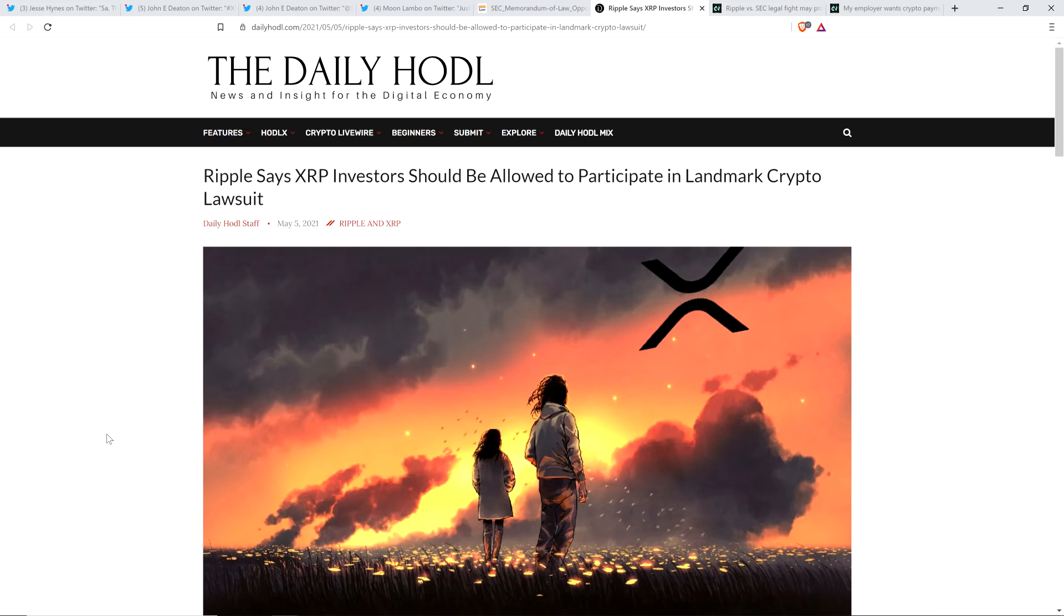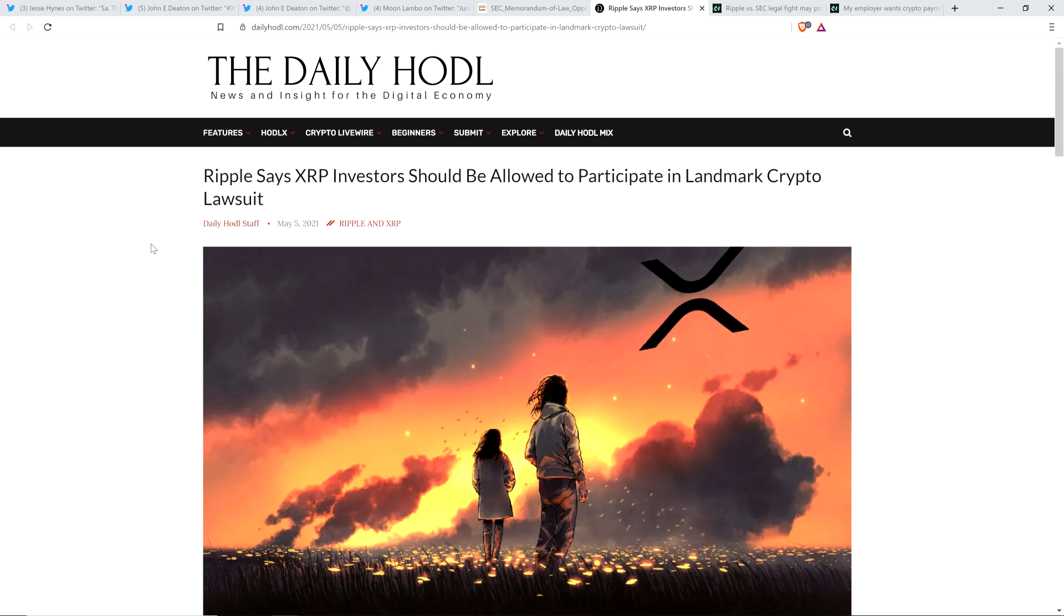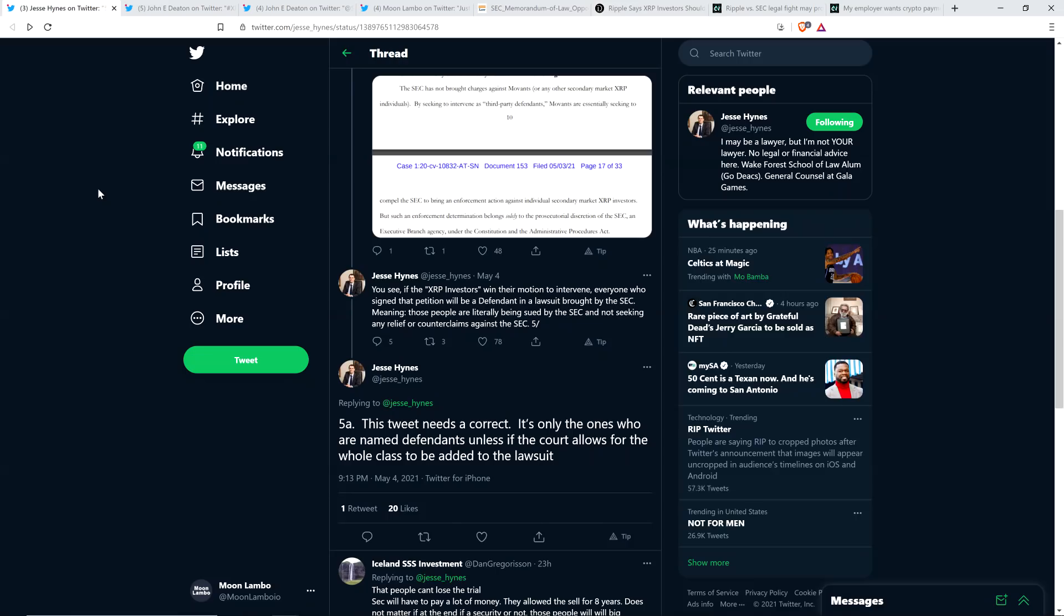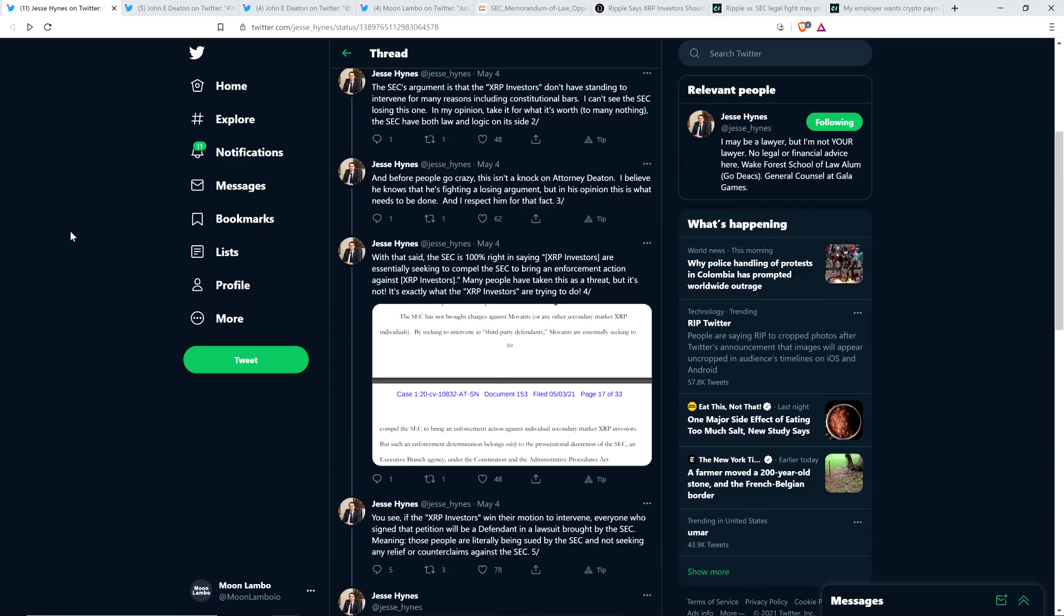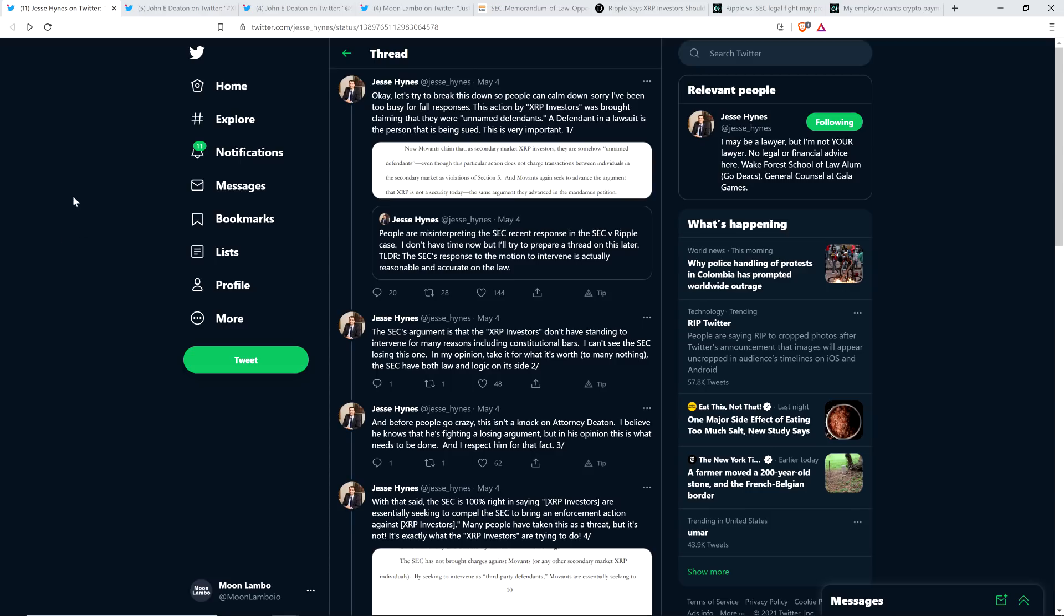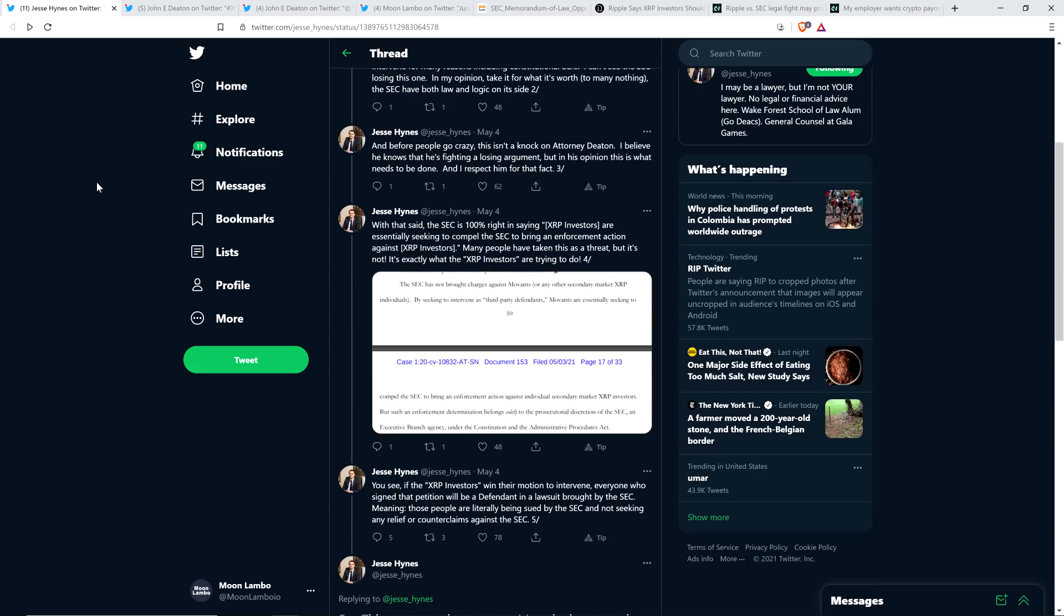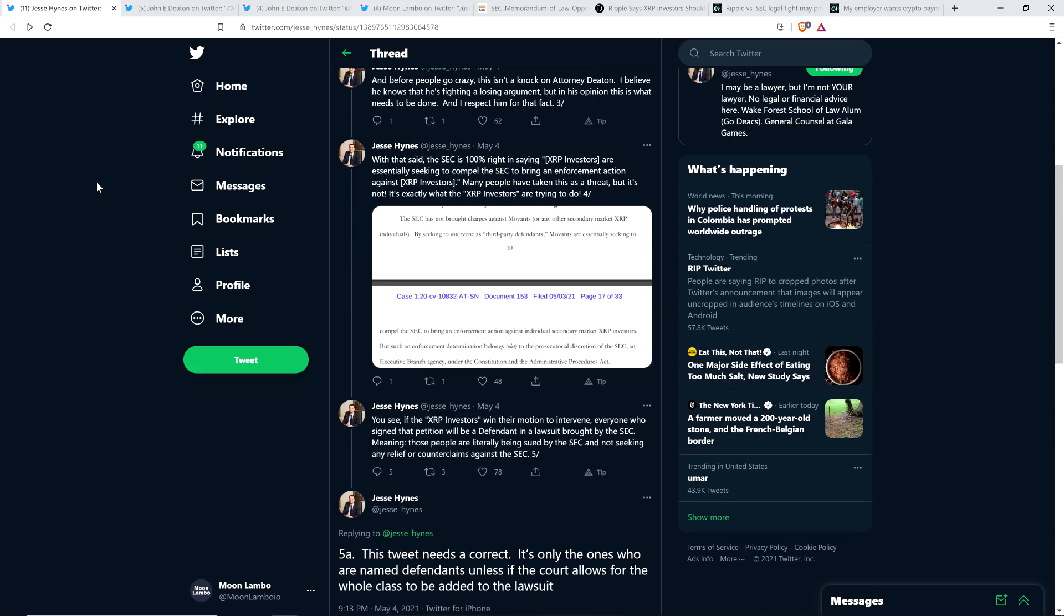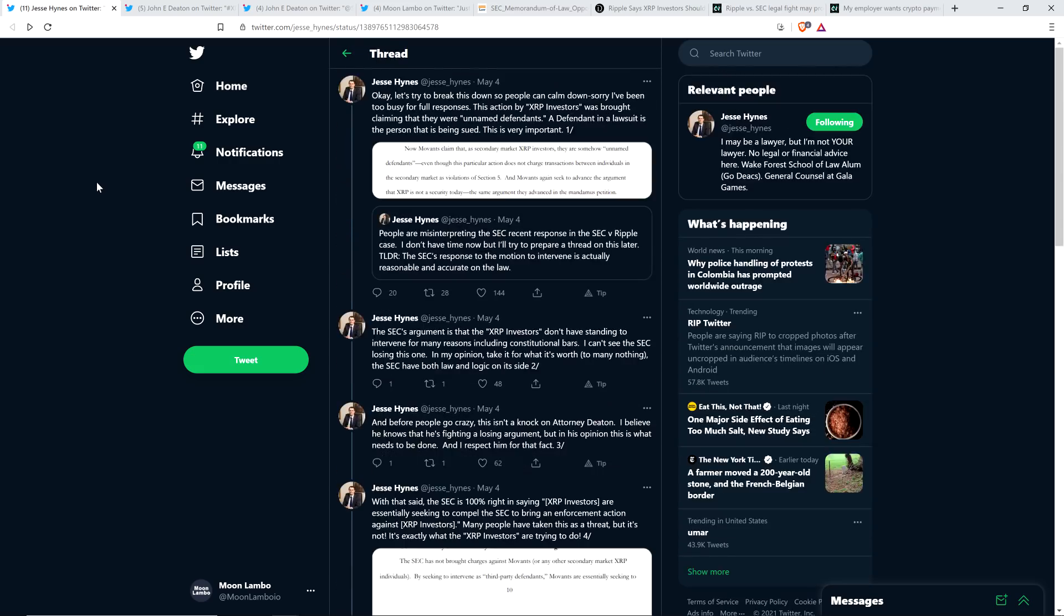And so it makes sense to have XRP holders represented by John Deaton in the case here. So that's what we're talking about. But then there's a question, because I think at this point, the latest number I saw, I believe it's over 17,000 XRP holders that have signed up with Deaton to be represented as interveners in this case. And so I think this is where everything started. This is attorney Jesse Hines, who yesterday was sharing his opinion.